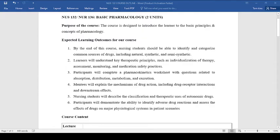You'll also be able to explain the mechanism of drug action, including drug-receptor interactions and downstream effects. Additionally, you'll be able to describe the classification and therapeutic usage of autonomic drugs.